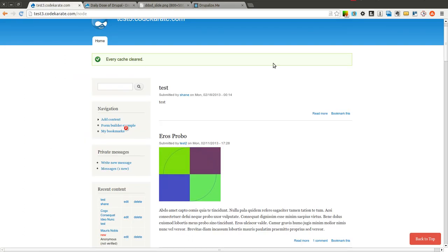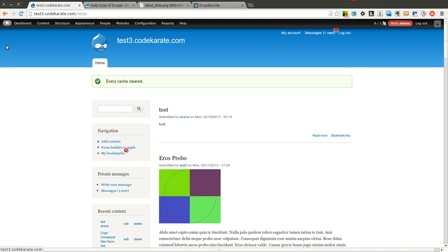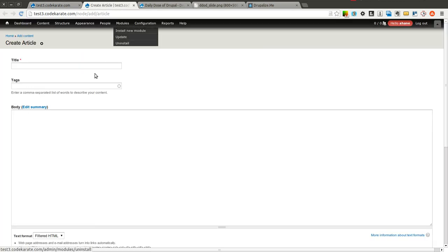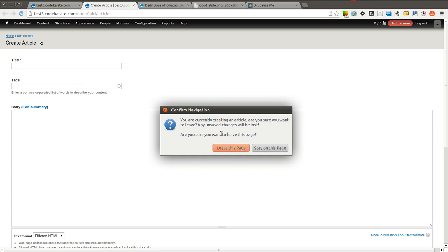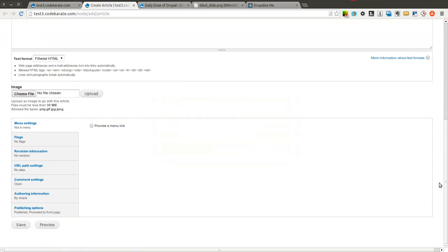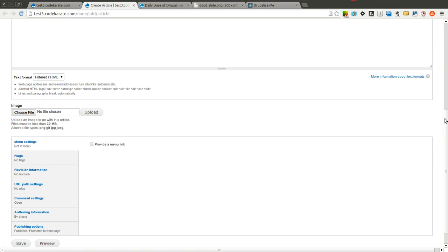From yesterday, we basically set up so if you go to the node add article page and you try to navigate away, it gives you a nice JavaScript pop-up that asks if you want to leave or stay on the page. The issue was even if you clicked the save button, it still gave you that same pop-up message. What I wanted is if you clicked the save button to have it not give you the message because you are actually submitting the form on the page.